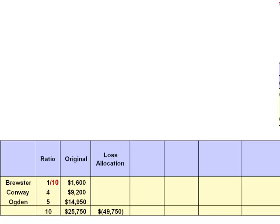Brewster will be allocated one-tenth of the $49,750 loss — a loss of $4,975. Conway will be allocated four-tenths of the $49,750 loss — a loss of $19,900. And Ogden will be allocated five-tenths, half of the $49,750 loss — a loss allocation of $24,875.